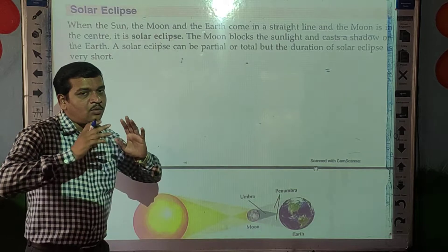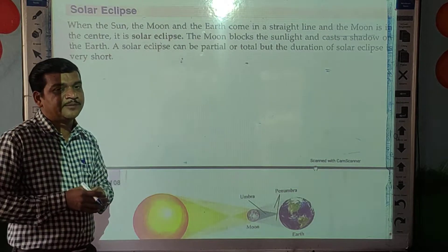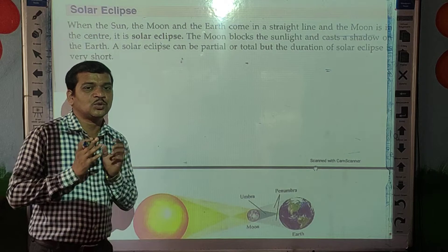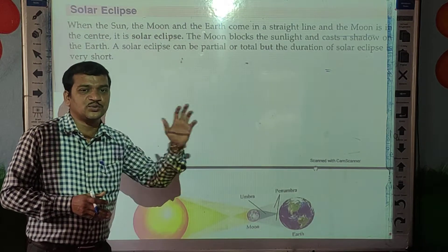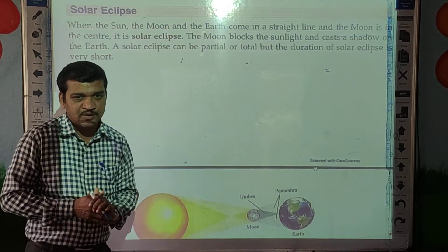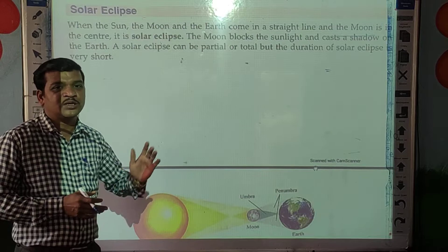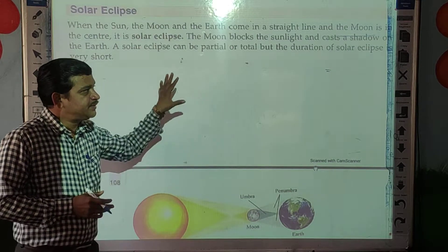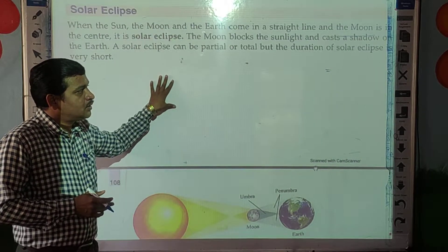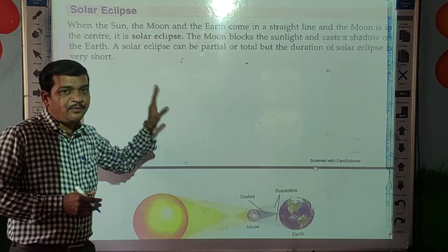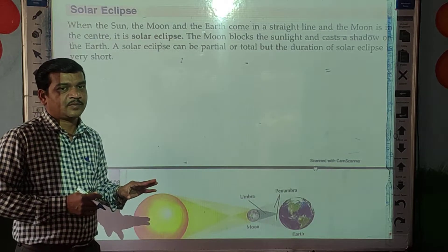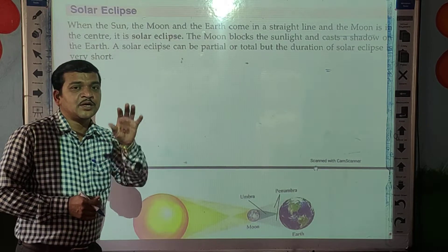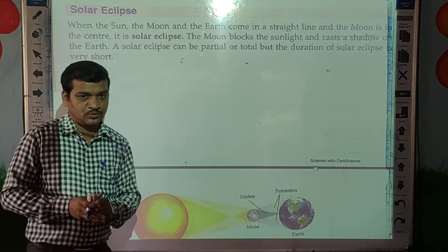Now what is the difference with the solar eclipse? What happens in the solar eclipse? So today we are going to learn about the solar eclipse, and this solar eclipse always takes place when there is a new moon.